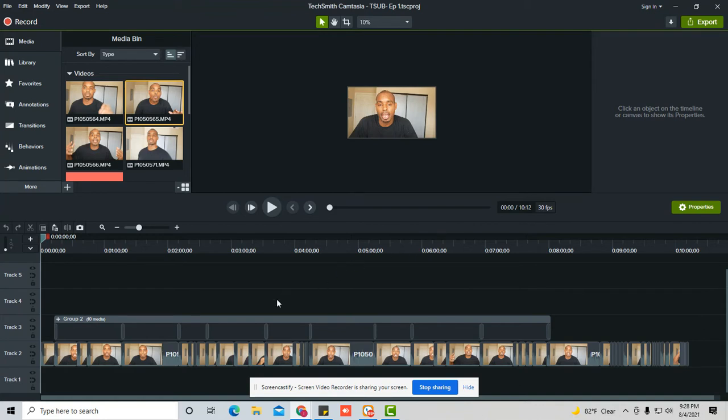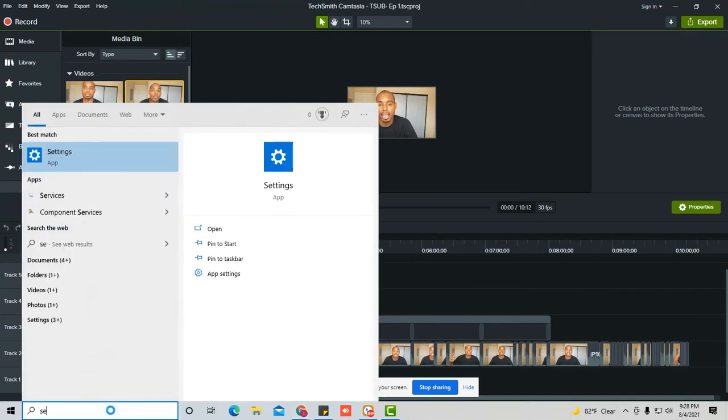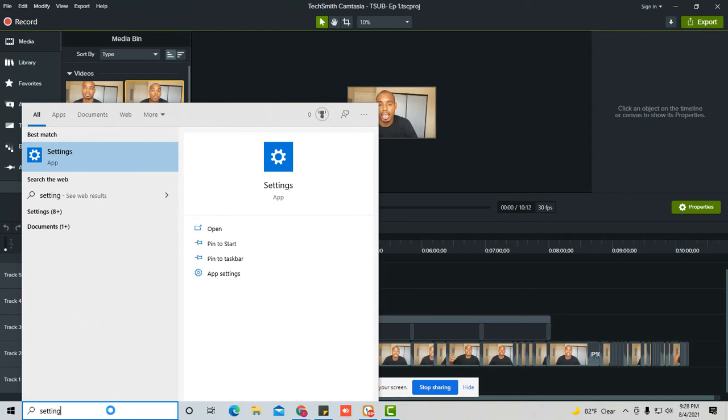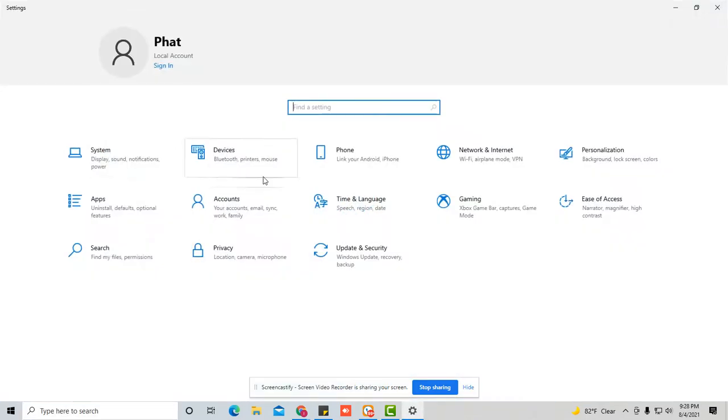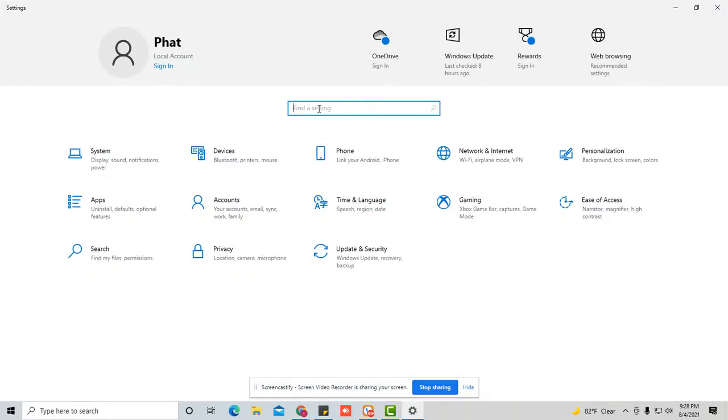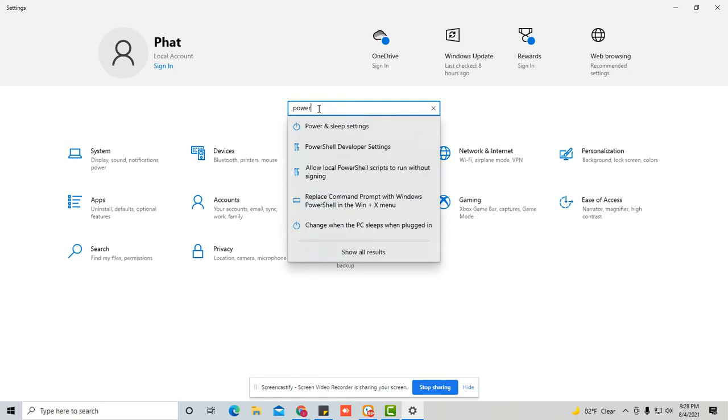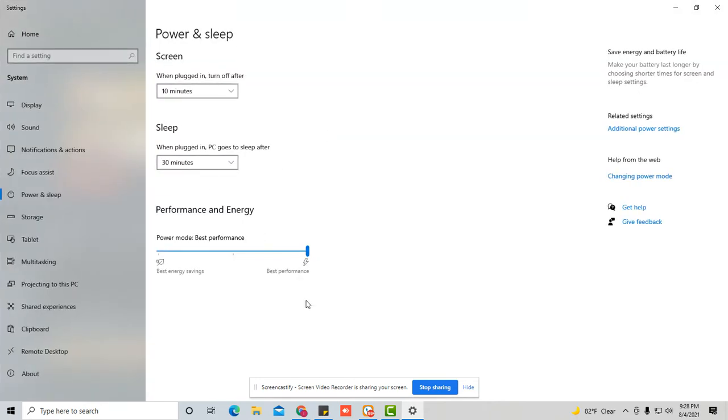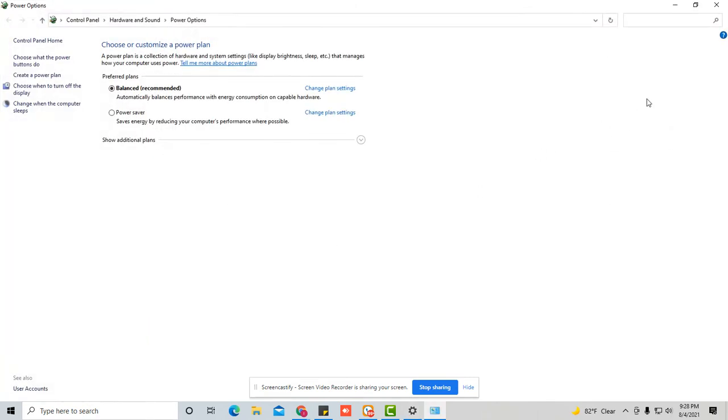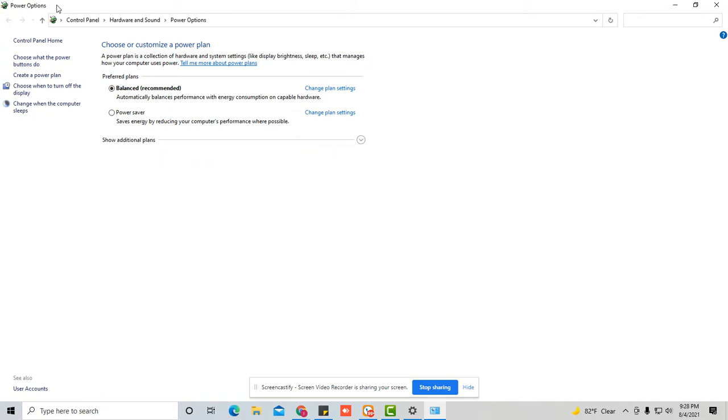So the first thing you want to do is make sure your computer is on its maximum processing settings where it can actually run Camtasia without any problem. You're going to go to settings, power, power settings, and then you make sure it's on best performance. I got it on the highest level of performance so that you can make sure that it's really strong.